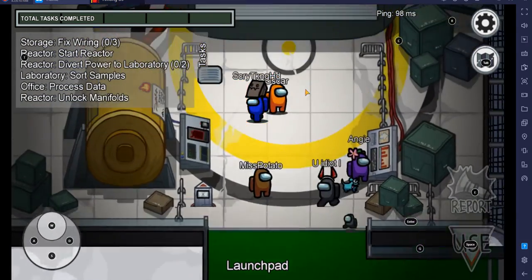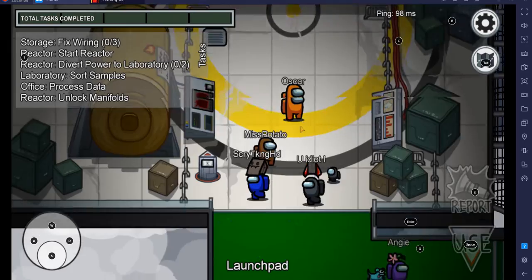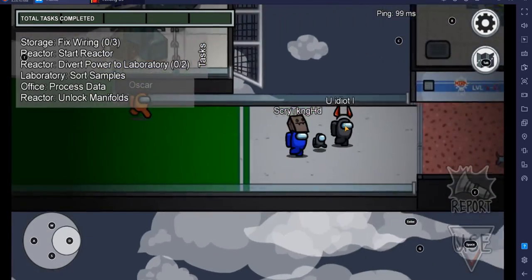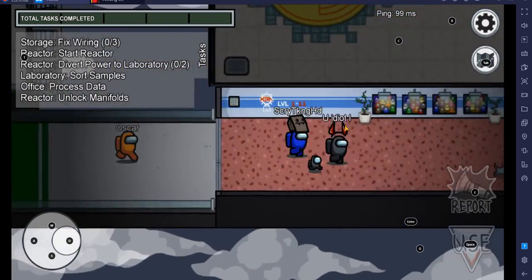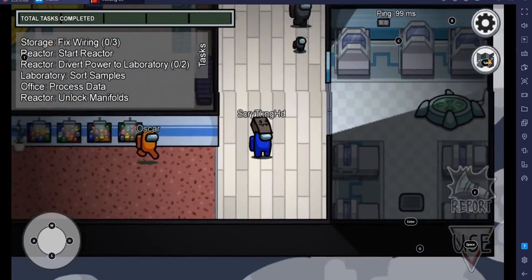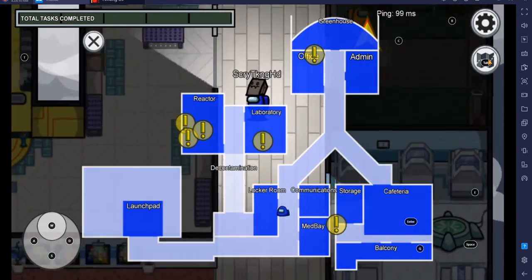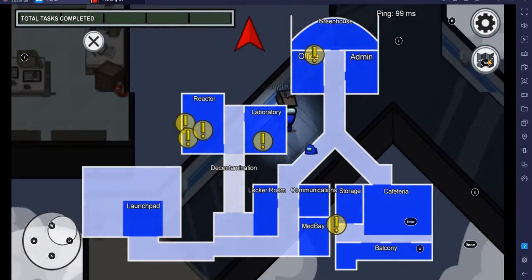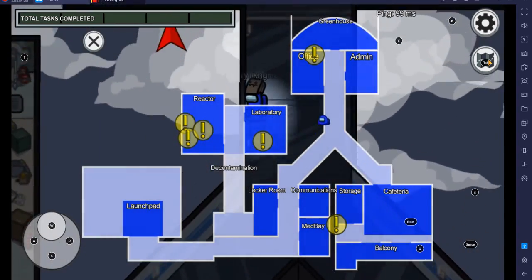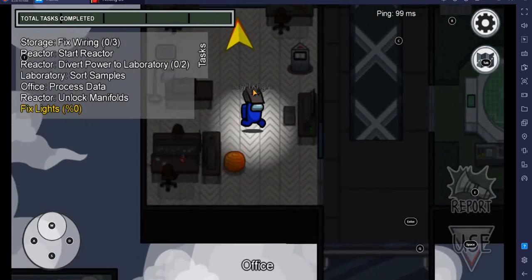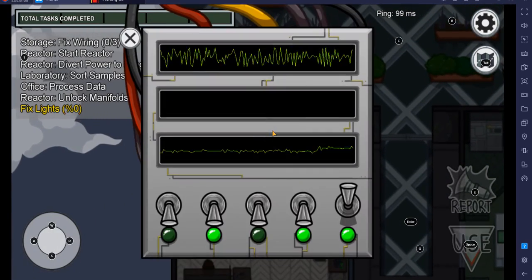Alright, here we go. We're gonna try and figure out how to do these tasks. Where are they at? Oh, it looks like there's one up here. Find it on the map there, and here's a task.